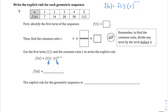If we take a look at question number 1, the first term is going to be 7. So f of 1 is 7. We already know what that first term is going to be. We're going to plug it in there in a second, and then we're going to find the common ratio. We're going to take the second term divided by the first term, so 14 divided by 7, and we find out that the common ratio in this case is going to be 2.